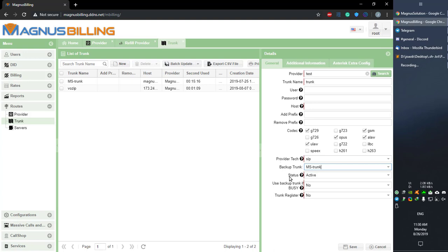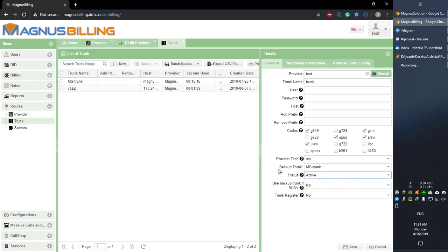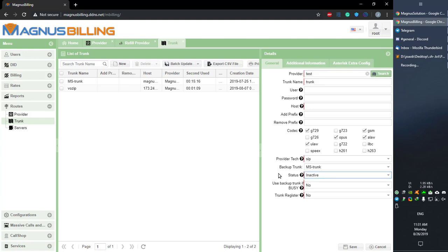We also have the status: active or inactive. You can select whichever you like. If you don't want to use this trunk for a while but don't want to delete it, simply set it to inactive. Also, if you have a backup trunk selected and you set this to inactive, it is going to always send to the backup trunk.